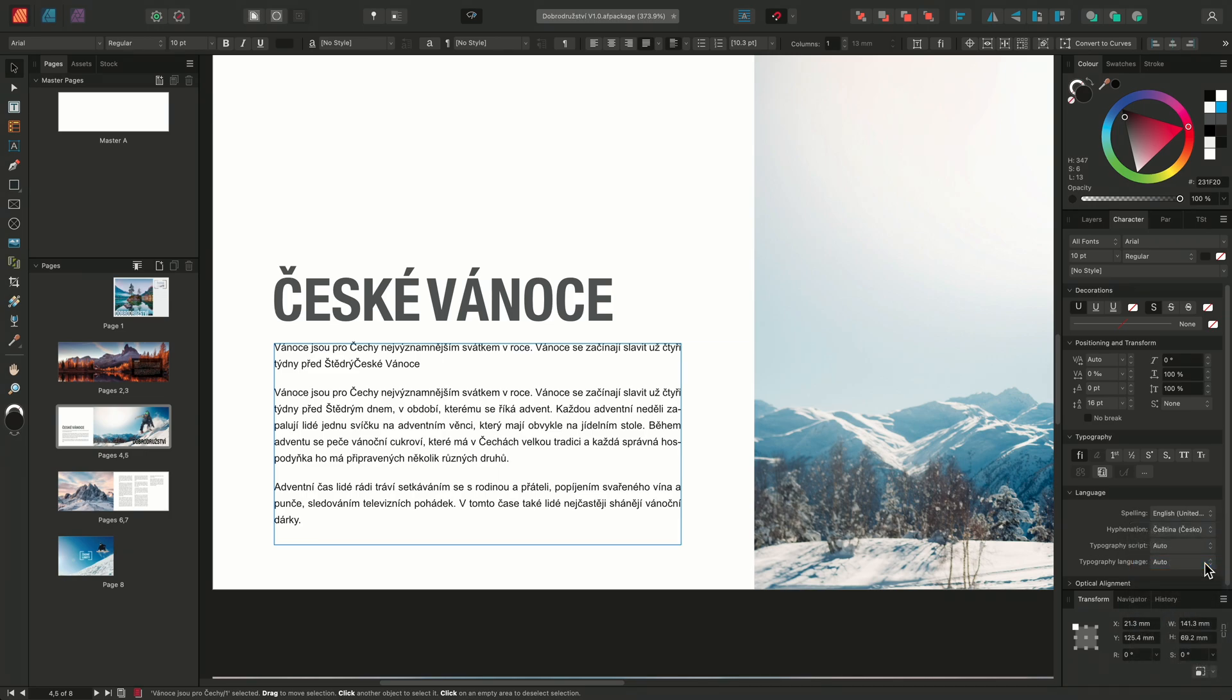The hyphenation has now changed, correcting the grammatical inaccuracies we saw earlier. Similar to installing a hyphenation dictionary, we can also install an alternative spelling dictionary in a different language.